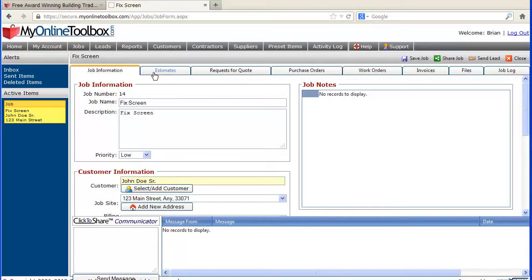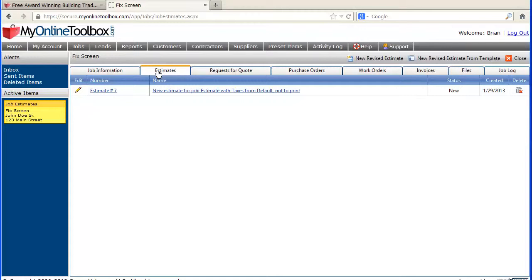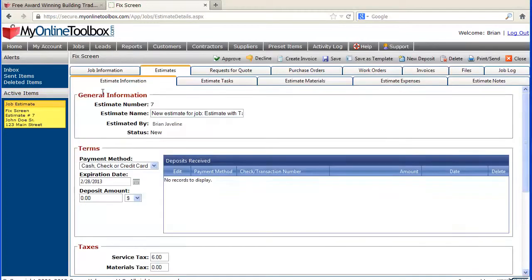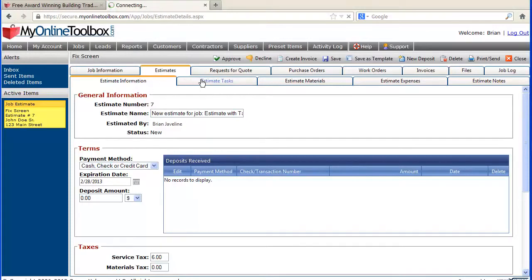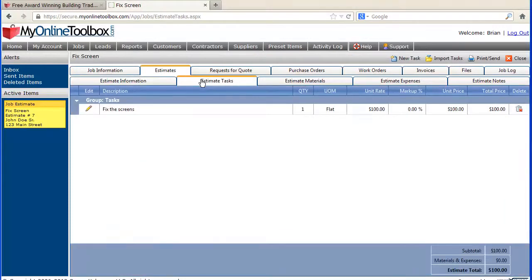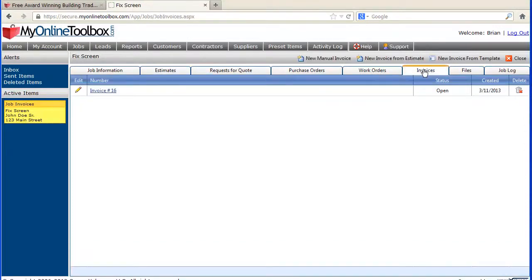When you start to use the product, you will see that whether you're working with estimates or work orders or invoices, everything almost looks the same. Once you master any particular area, such as creating an estimate and adding tasks, the invoicing area is all rather simplistic. You could train yourself in probably less than 30 minutes to an hour to fully use our system.